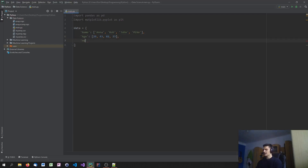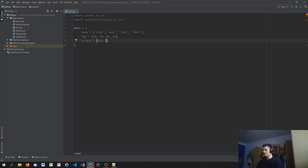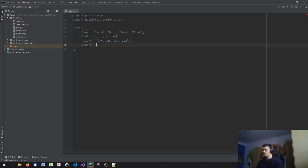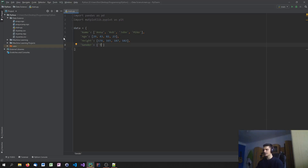Then we could say 'height' — I'm going to use the metric system. Anna is 176, Bob is 165, John is 187, and Mike is 182. And then last but not least, a gender column with M being male and F being female. So F is female and M is male.